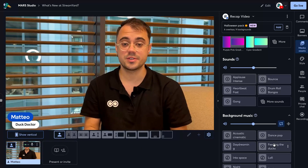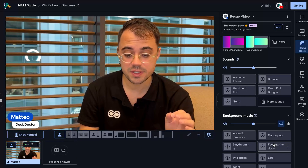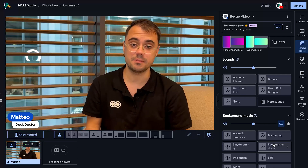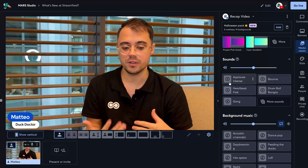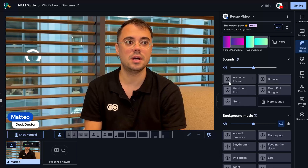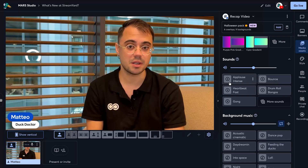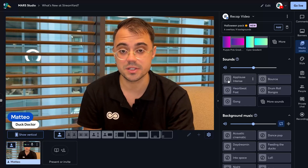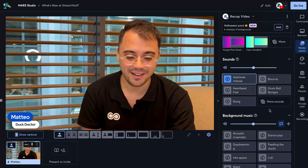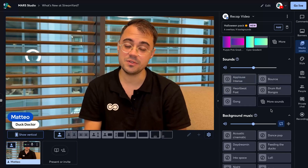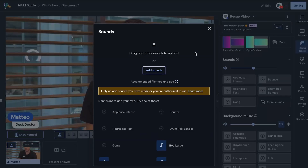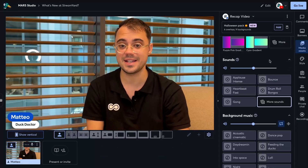So here we are in StreamYard Studio. Sounds is a feature that lets you play back simple sound effects whenever you need them during your stream. For example, if I wanted an applause effect to play back while I'm celebrating something with my viewers, I would use the applause sound effect. We have a few sounds built in right into StreamYard, but you can even upload your own and you'll always find them right in your media assets tab.